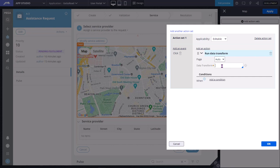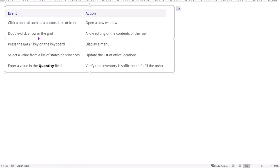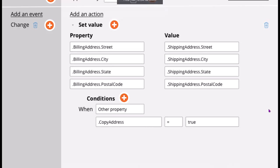So these are the click, double click, enter - these are the different events. Actions are: you can open a new window, allow editing contents of the row for a repeating grid, display menu, update list of office locations. These are the different actions. Whatever action you want, you can take.